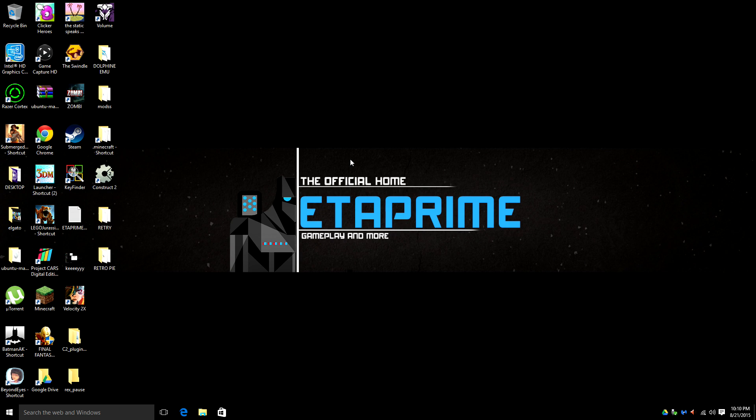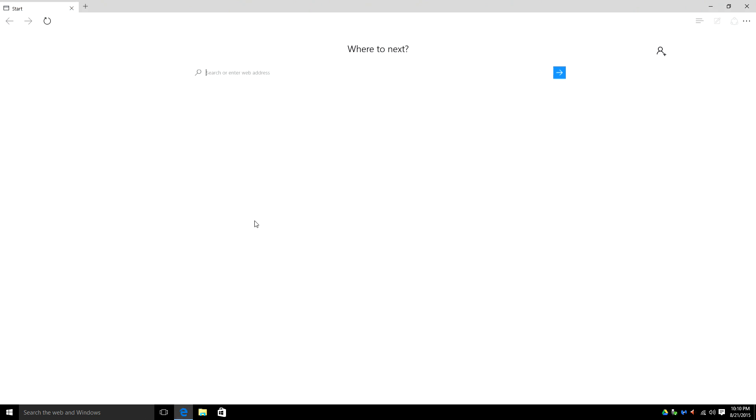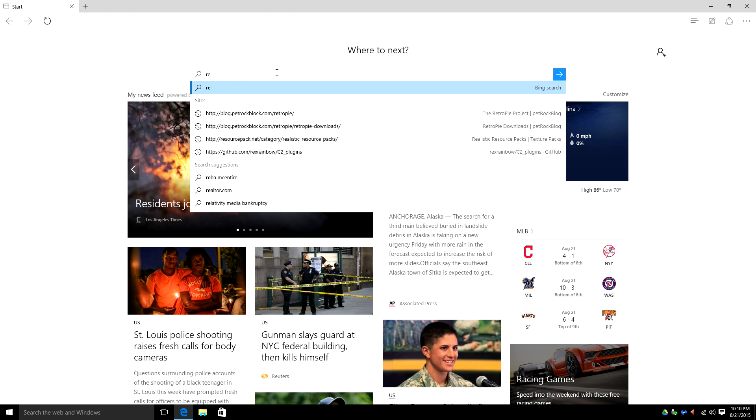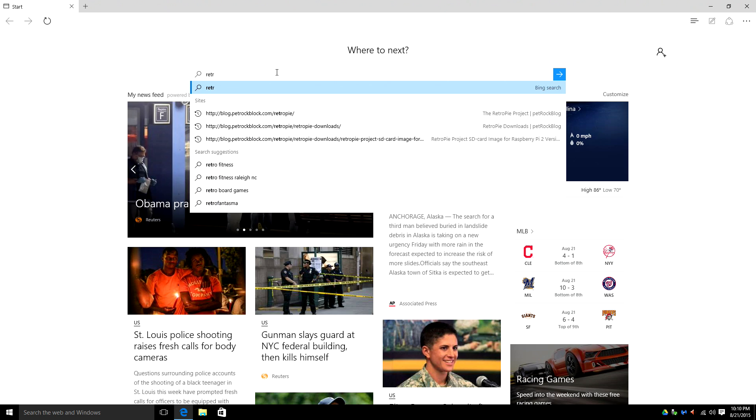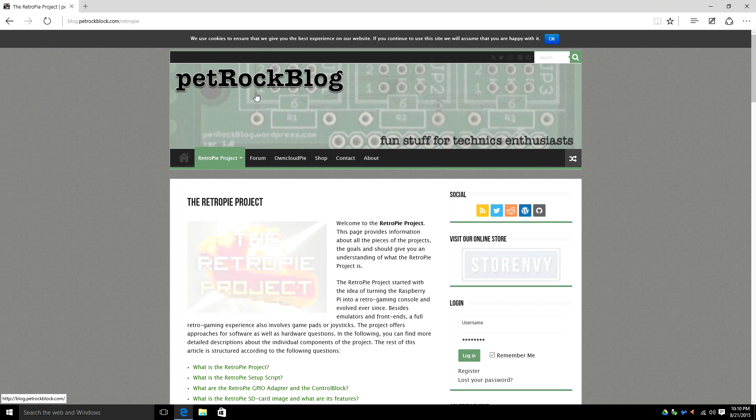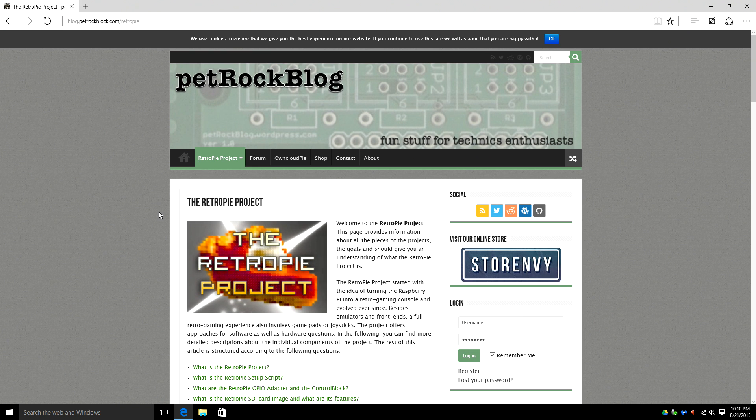So first off we need to download the image. I'm using Windows 10 so I'm going to open up Microsoft Edge and you want to go to any search engine and type in RetroPie. This is going to take you to the RetroPie project. I'll have all the links in the description.